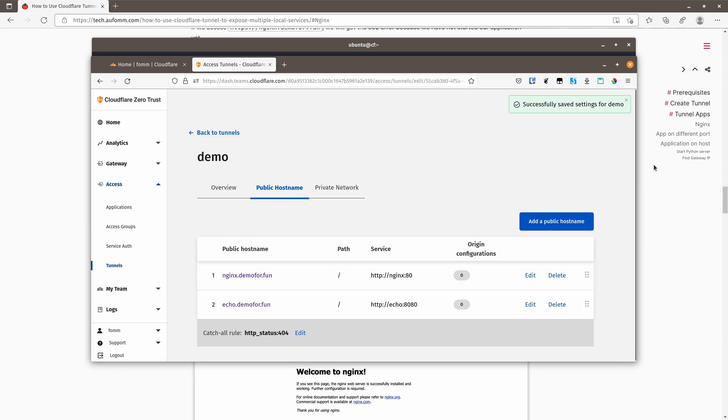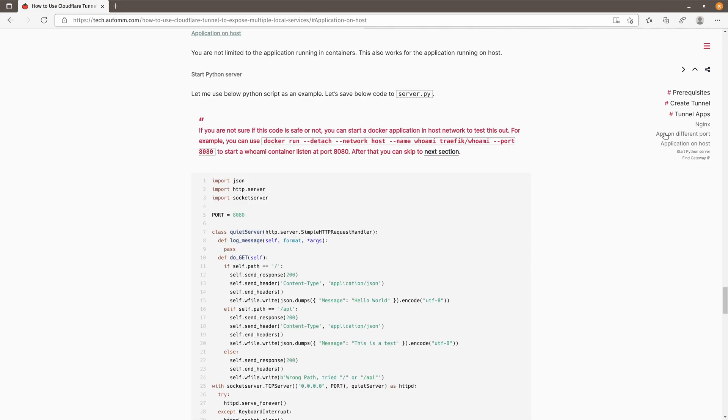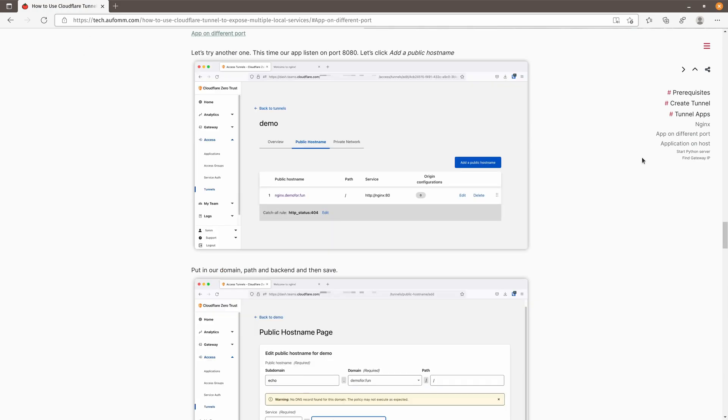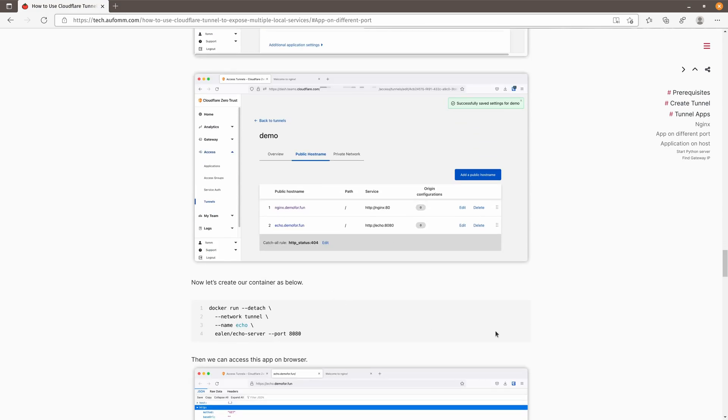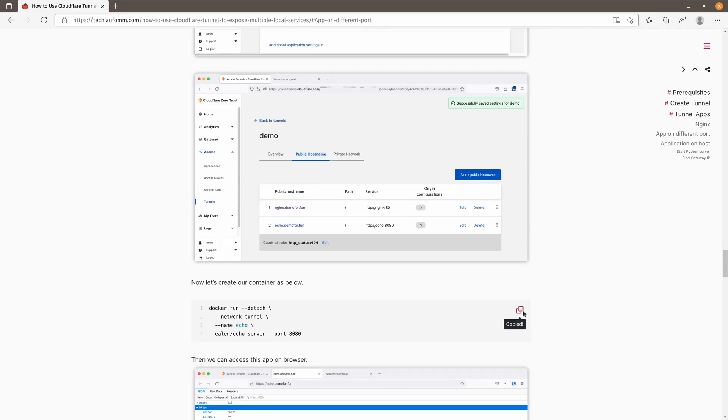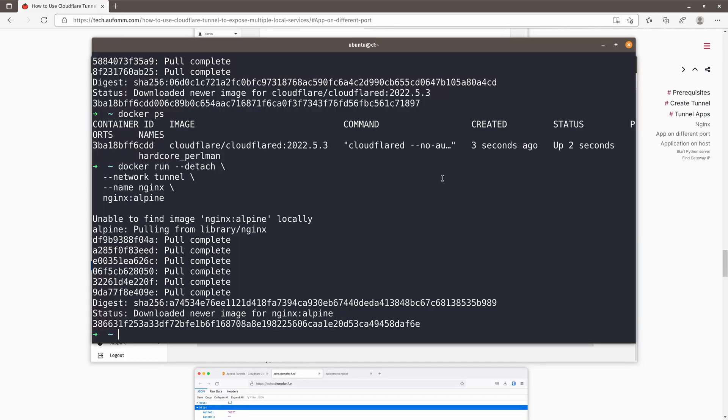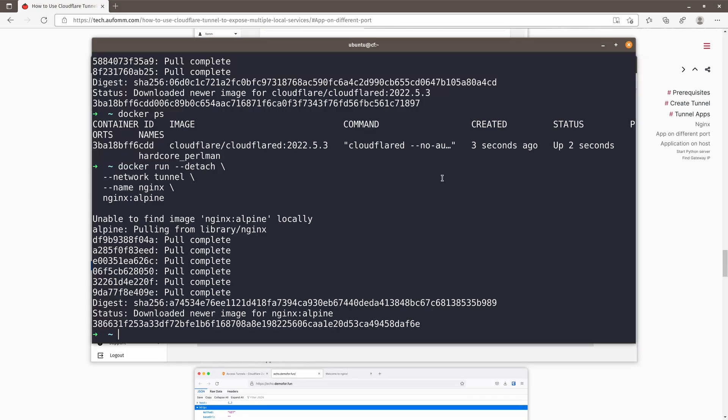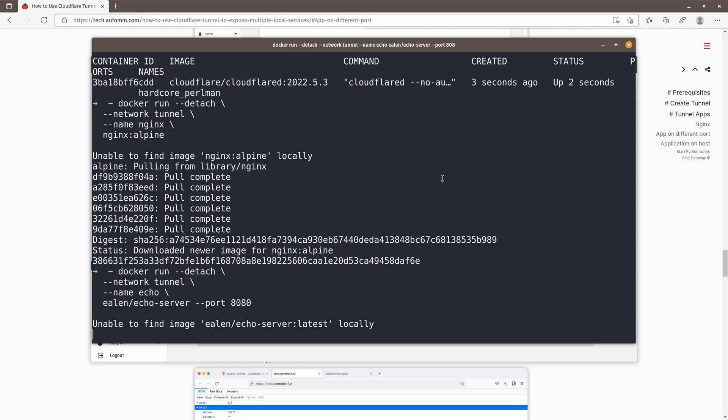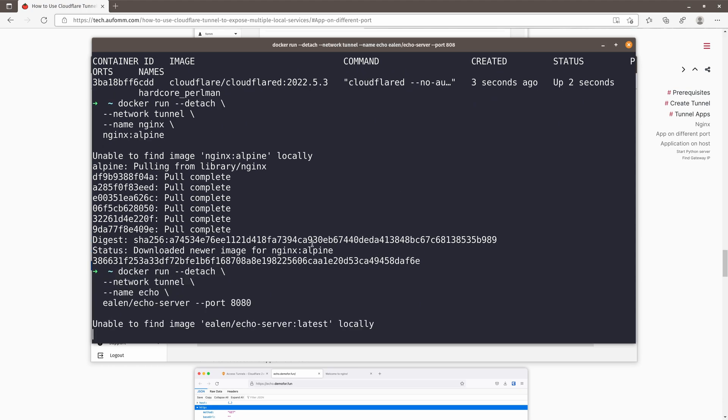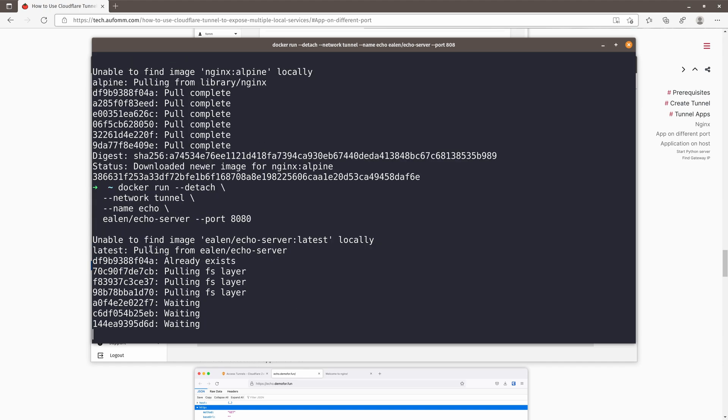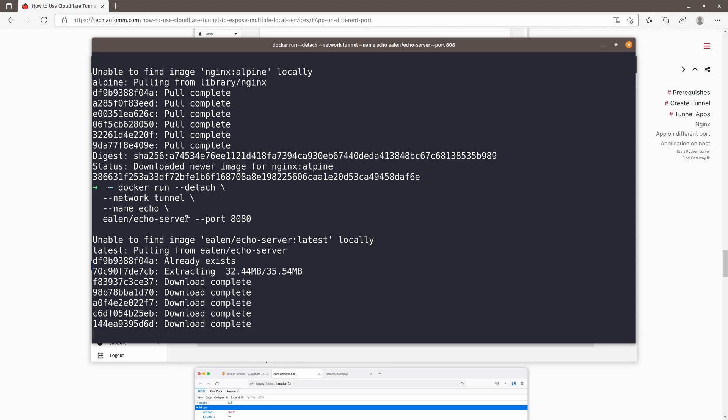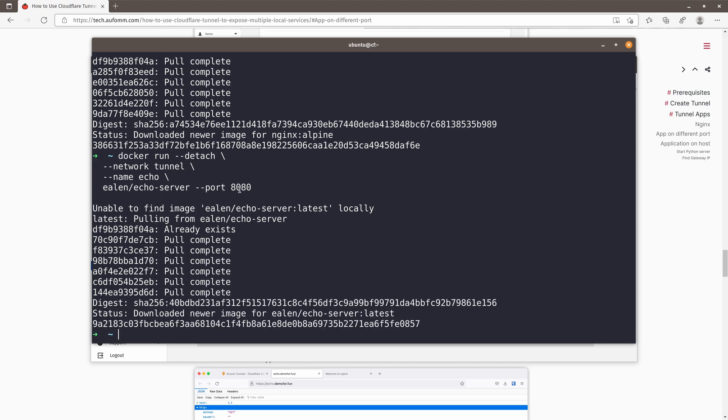And then we can go to the blog post and copy this command. Go back to our terminal and run it. It's the same. So it will be running in a detached mode in network tunnel. And this is the image. And this container will be listening on port 8080.